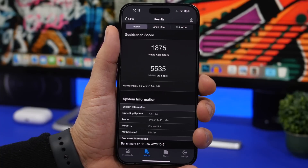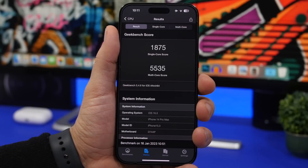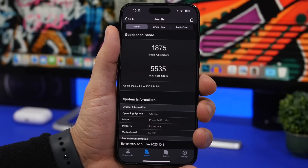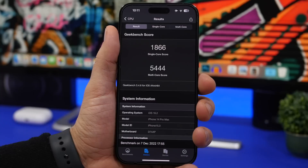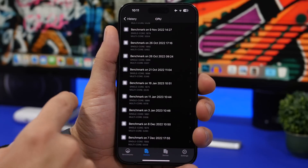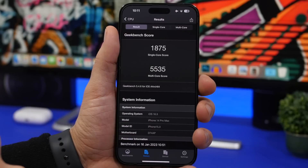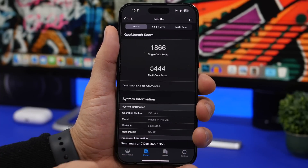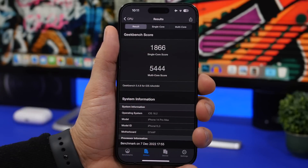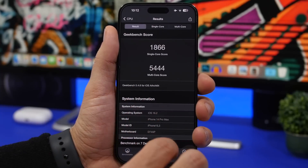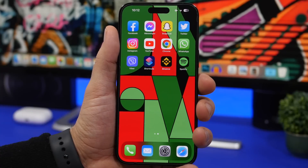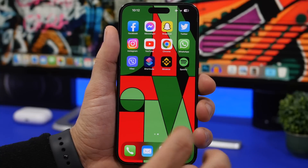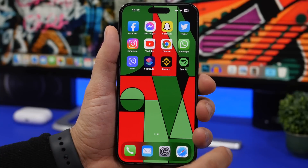Moving on to performance: Geekbench scores show a single-core score of 1875 on iOS 16.3, compared to 1866 on iOS 16.2 — a slight improvement. Multi-core went from 5444 to 5535, a decent increase. On daily use, performance is quite stable. I didn't encounter any major glitches, hangs, or freezes — it performs as it should.